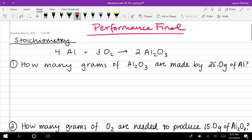One thing I want to remind us of when looking at a balanced chemical equation is about our coefficients — the four, the three, and the two. Remember those represent four moles of aluminum, three moles of oxygen, or two moles of aluminum oxide. I recommend that on your final or performance final, you write the word 'mole' outside those numbers to remind yourself that that's where we get our mole ratio from.